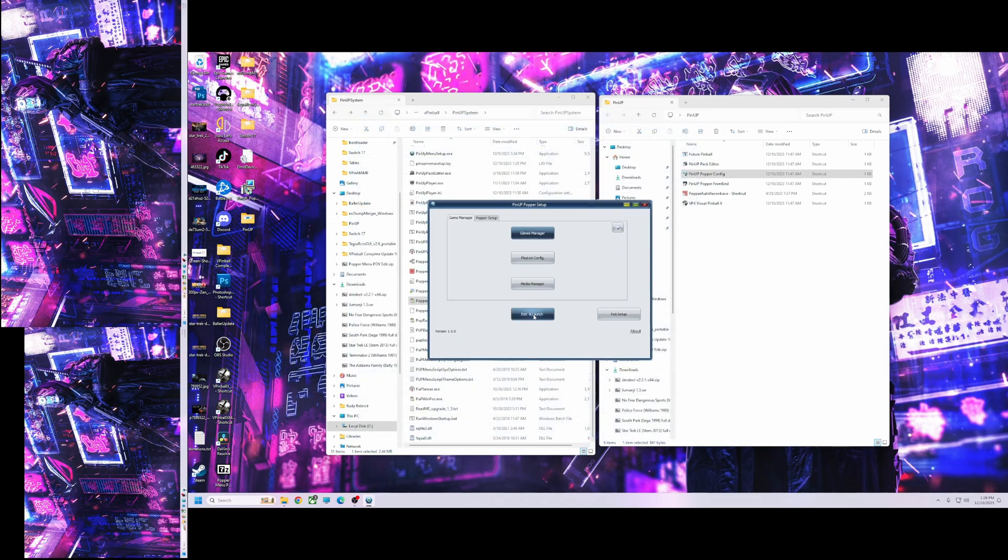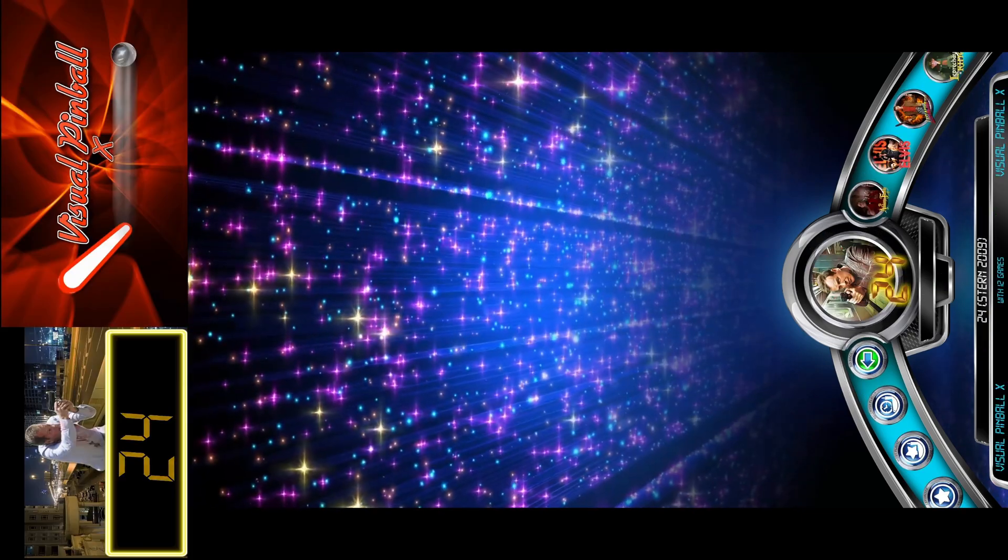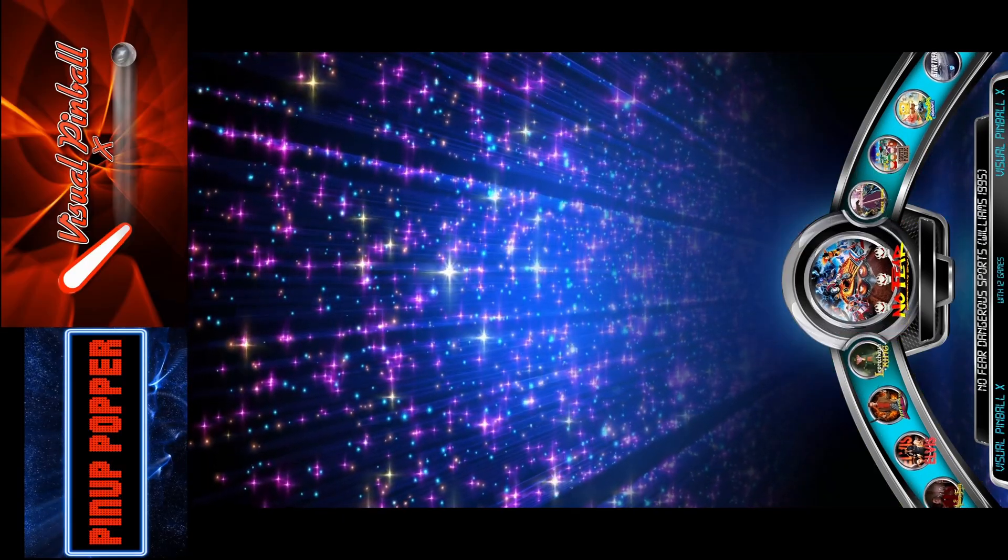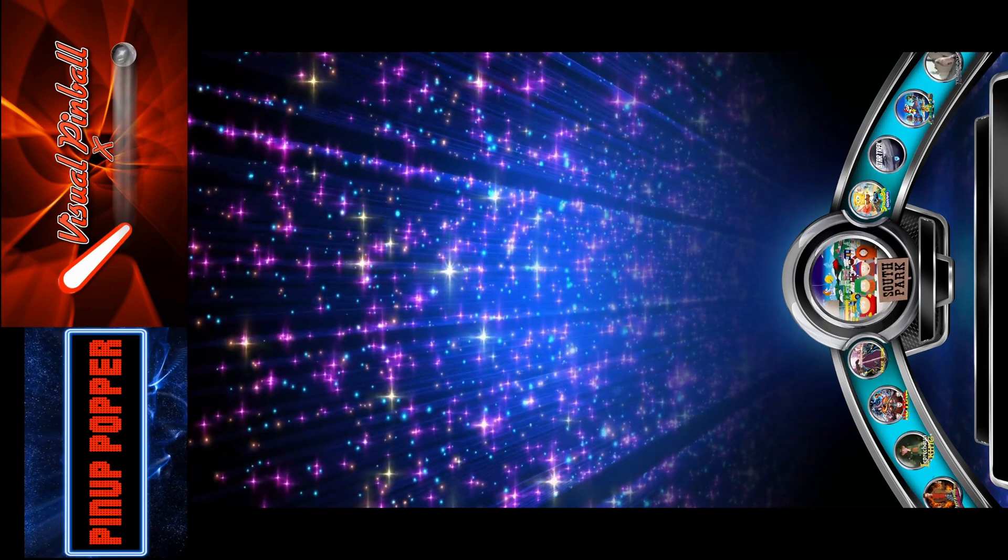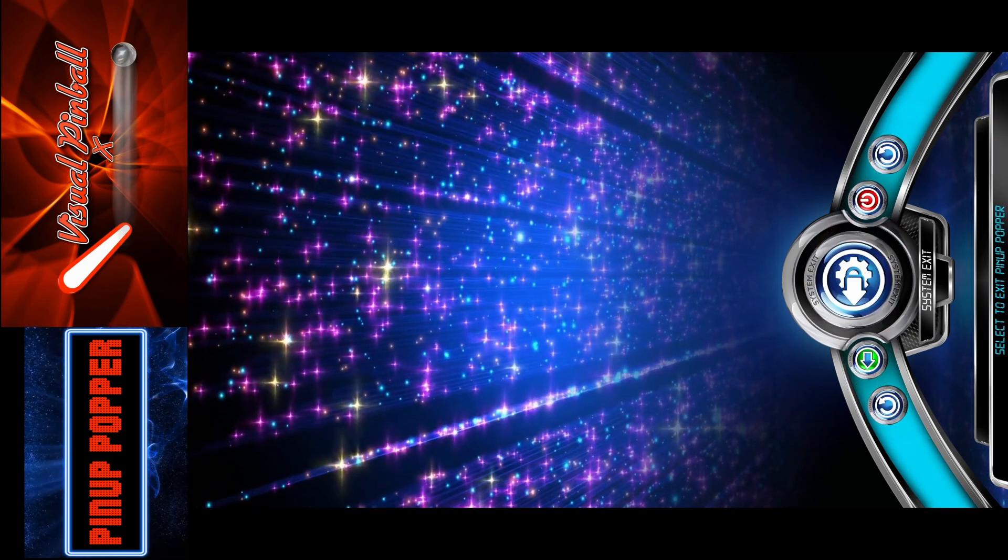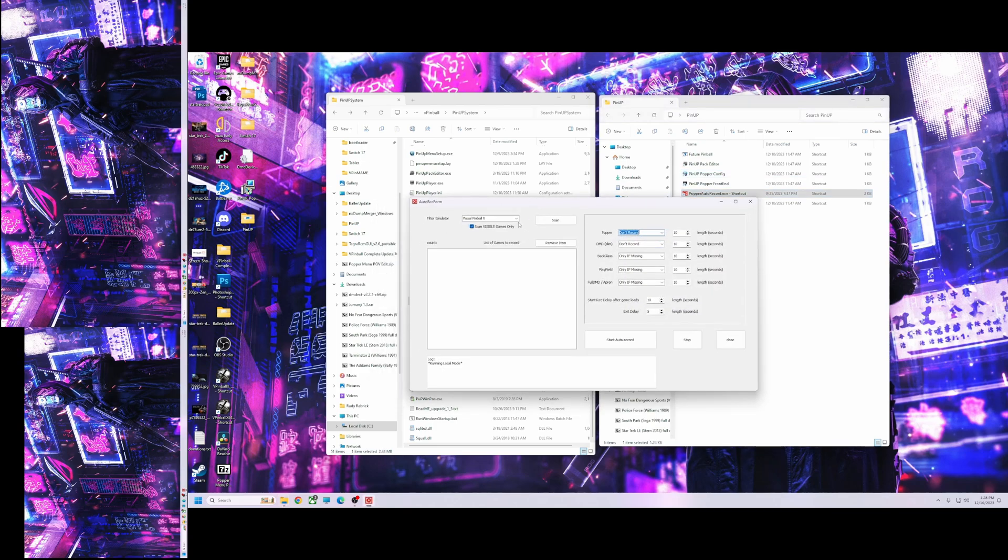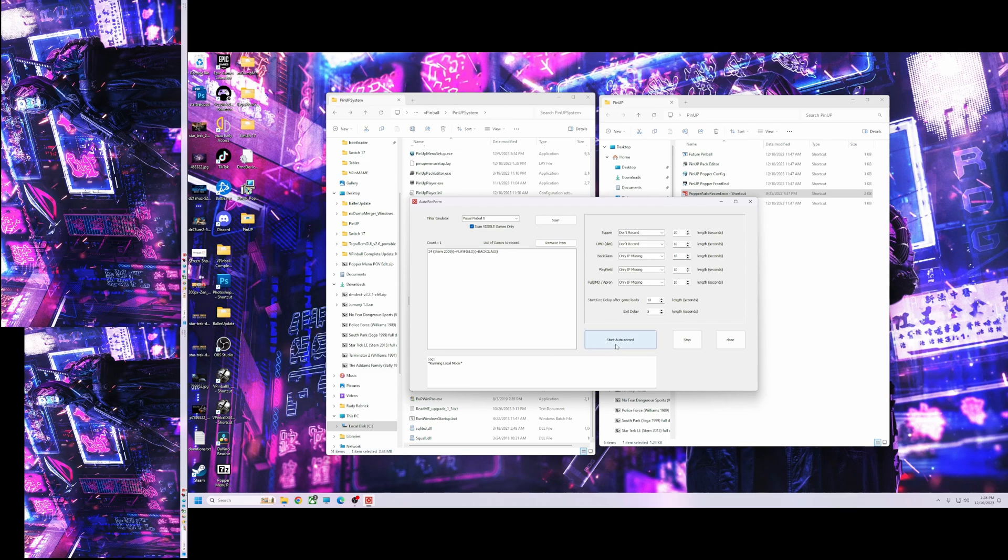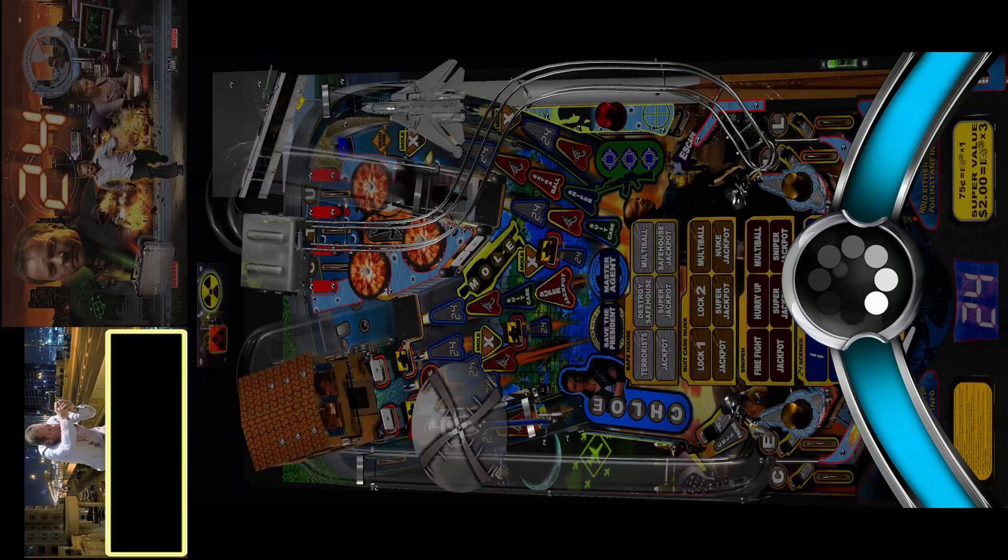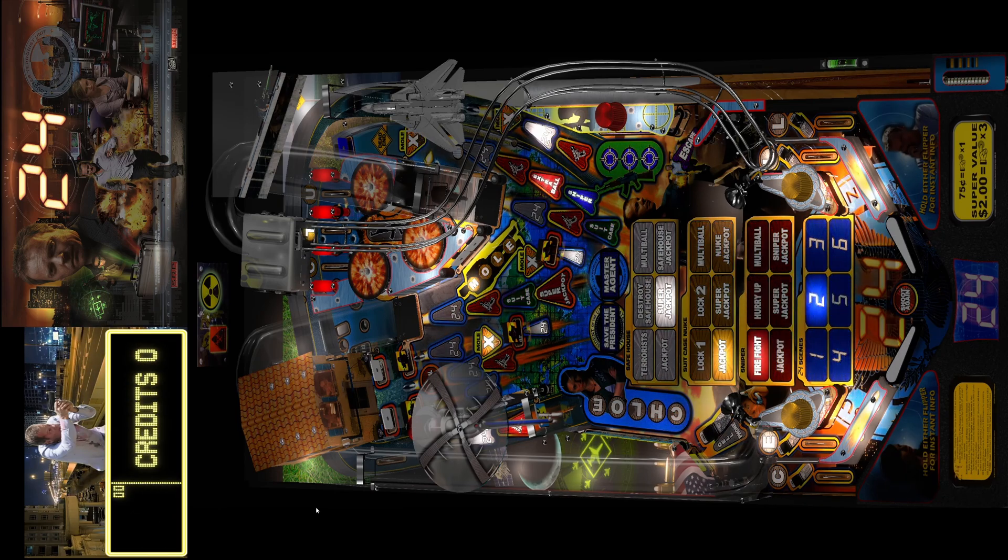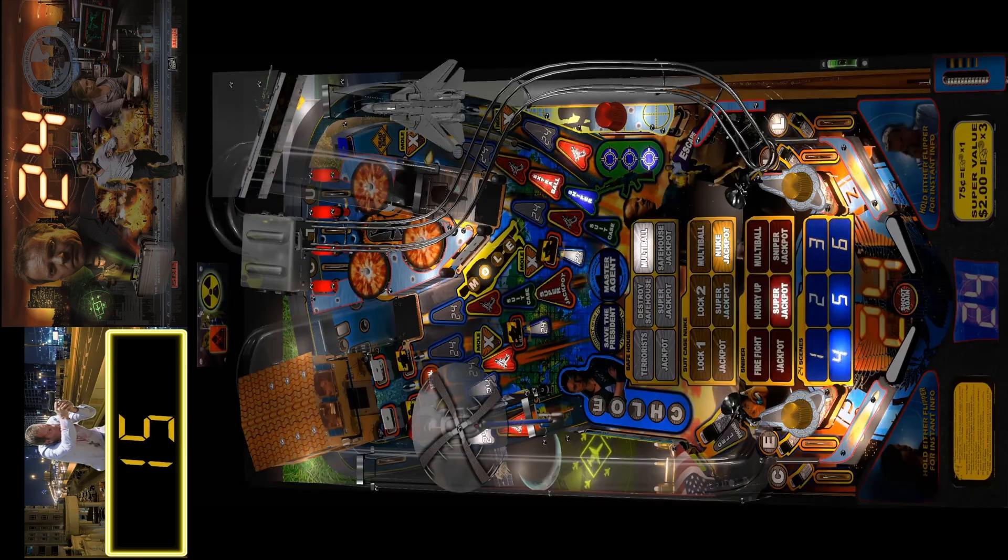Then I'll launch this and show you what it looks like. You'll see I don't have any. All I have, I added the wheels ahead of time. That's it. That's all I got except for the one that comes with it of course. But all the rest of these. Alright, so let's get out of there. I'm going to go to the Popper Auto Record. I'm going to scan. I'm going to delete all these but one just to show you. So we're going to record 24. Alright, so let's hit this. Start Auto Record. Yes.